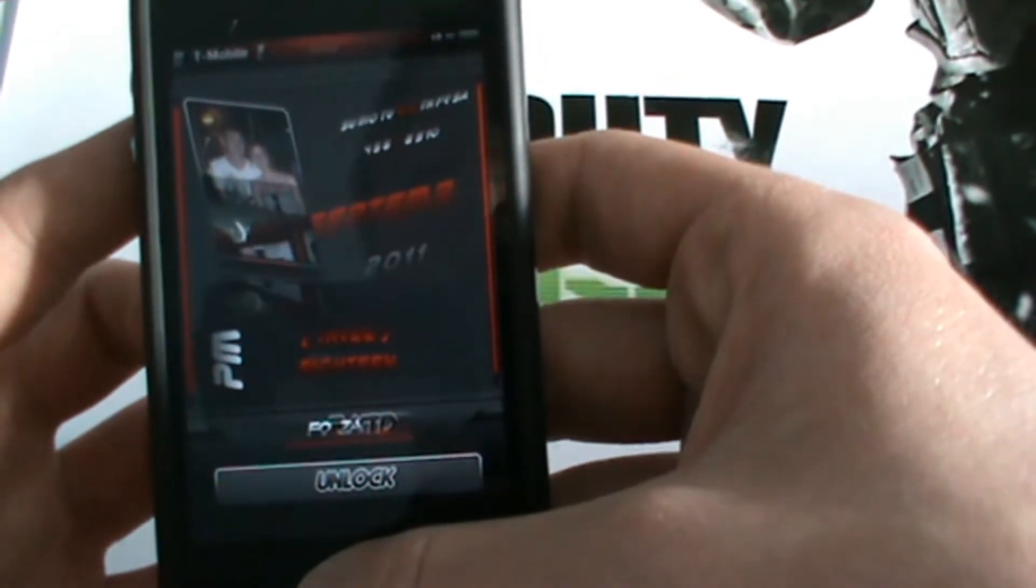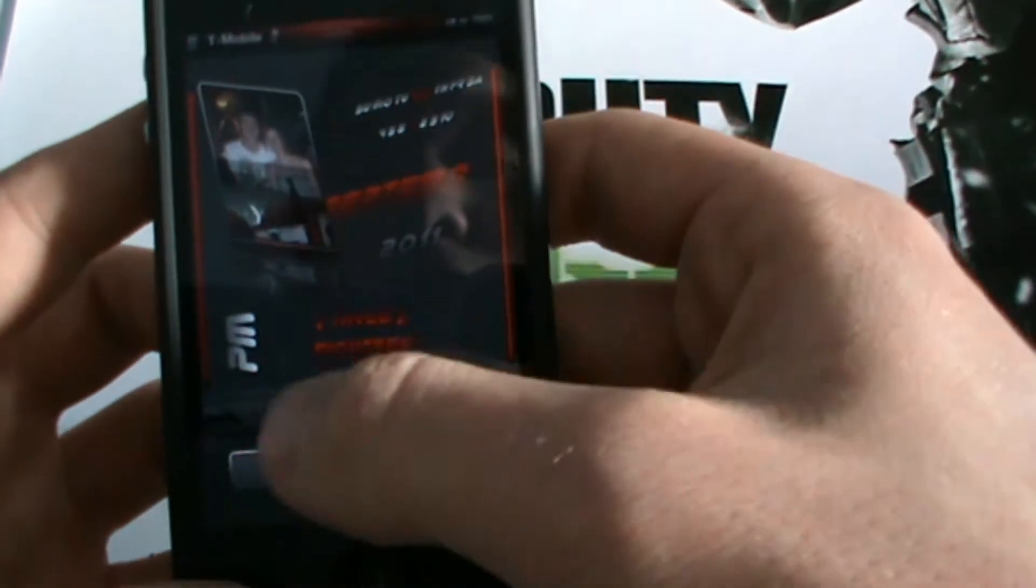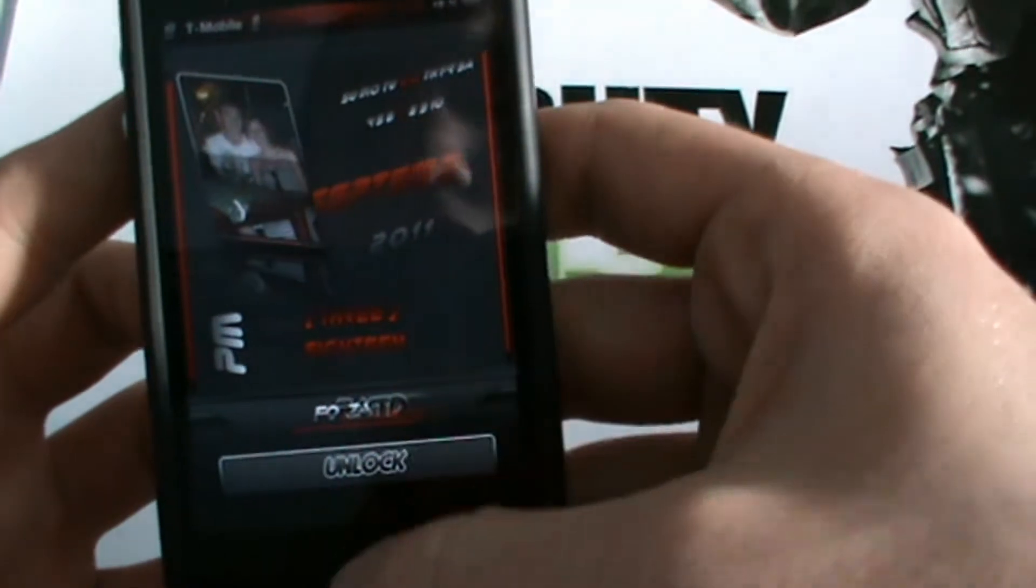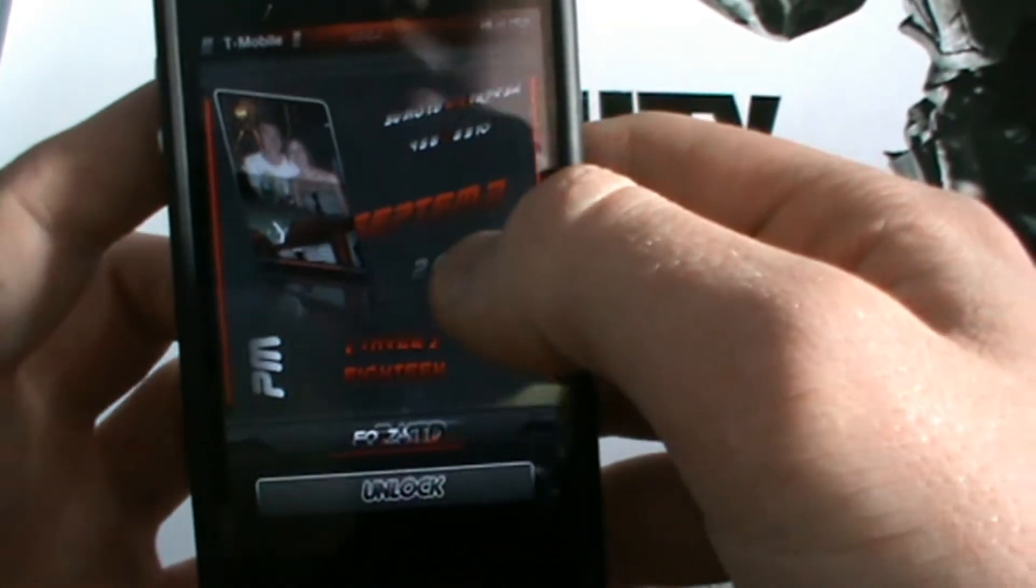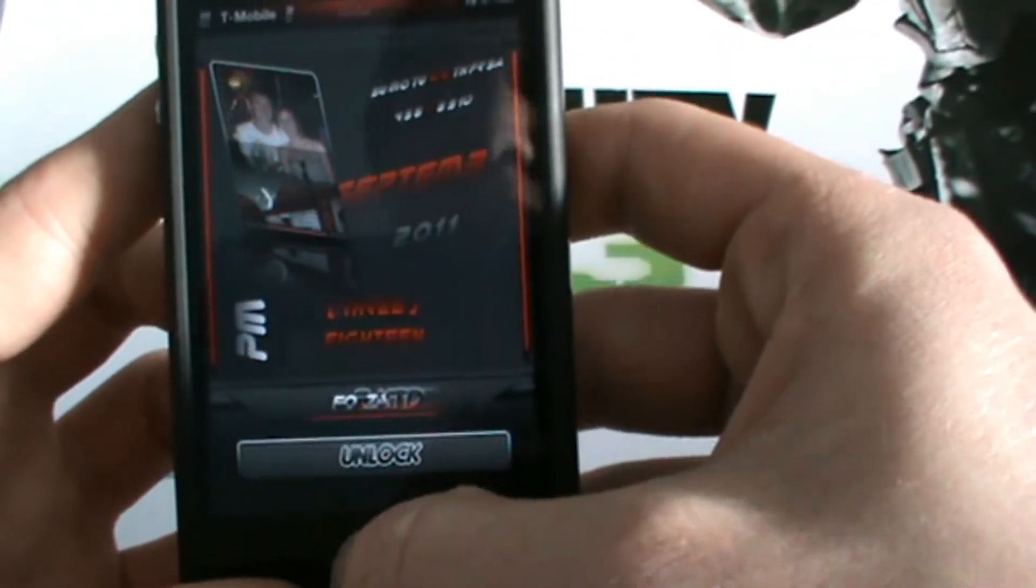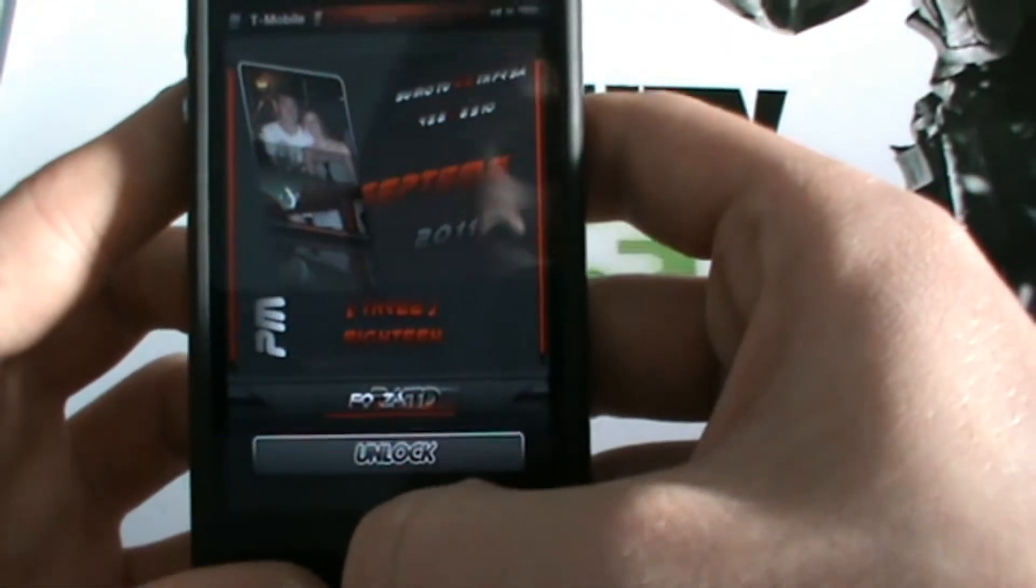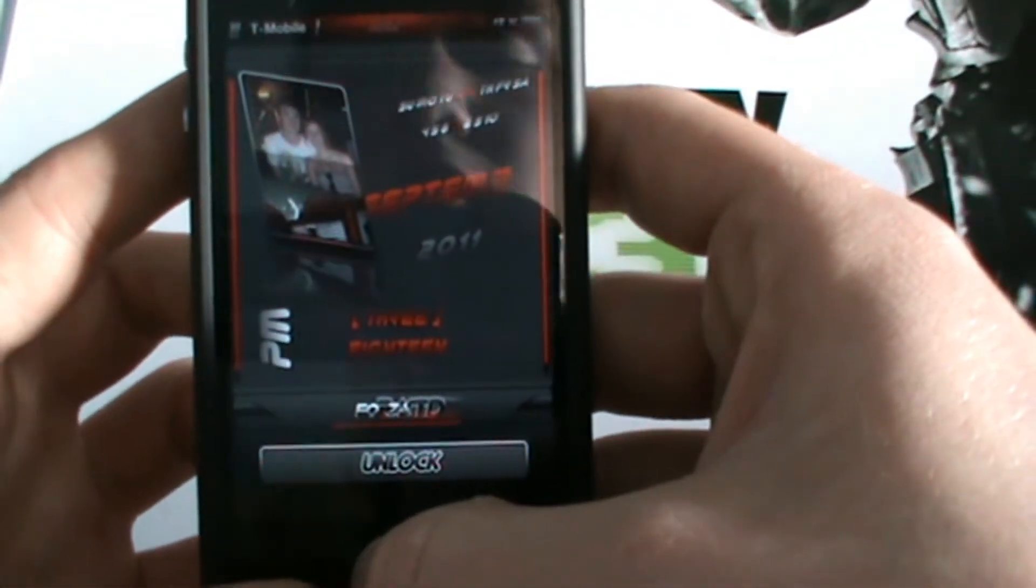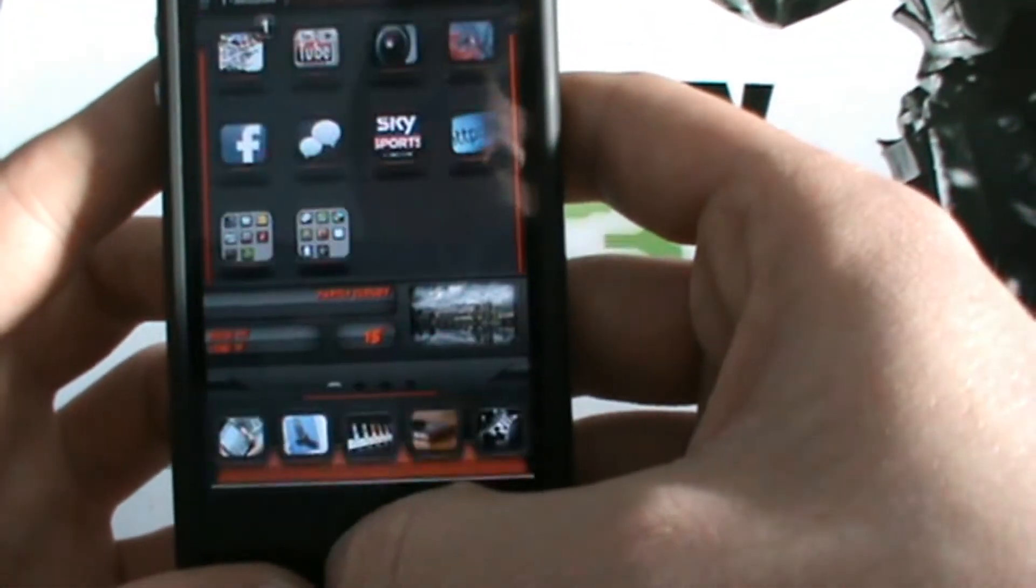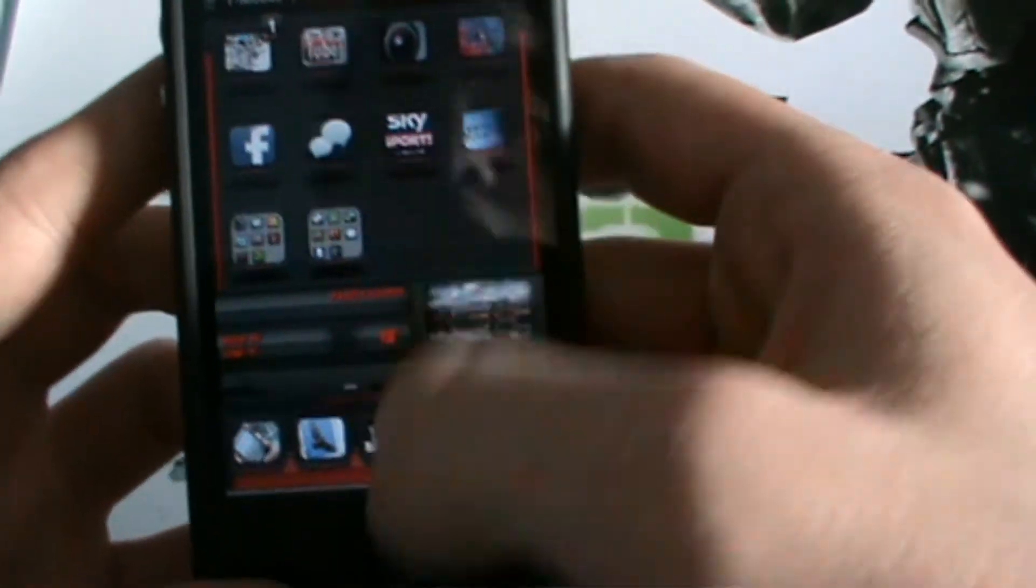So on the lock screen here, this is an animated lock screen. You get Forza sliding from the left to right on the bottom there. We've got our dates and months down the side. Got our nice picture which we can set ourselves from the photo app. Simply set as both.